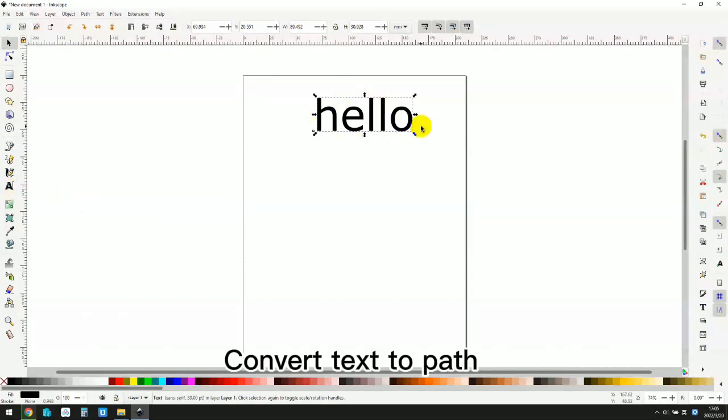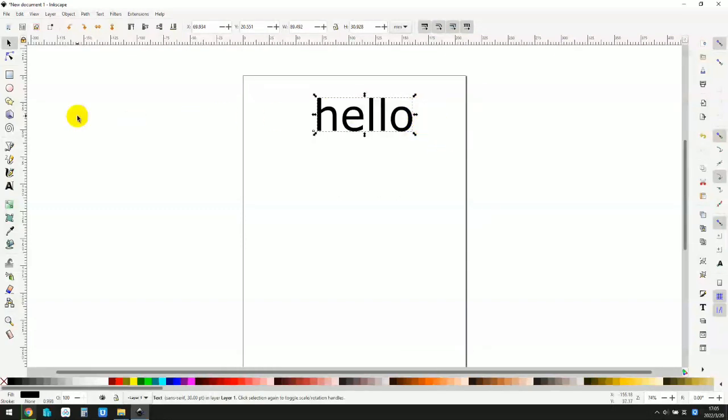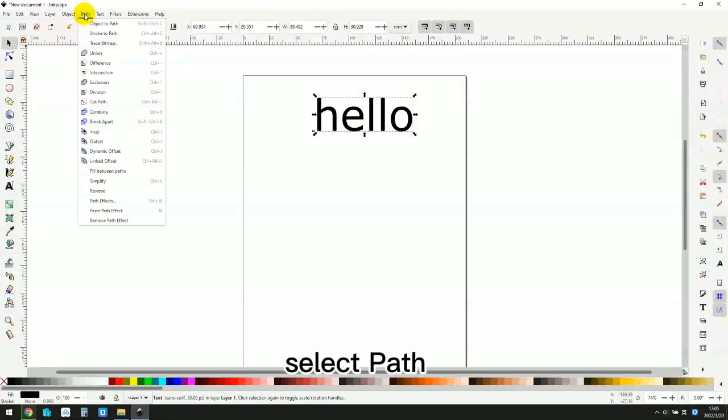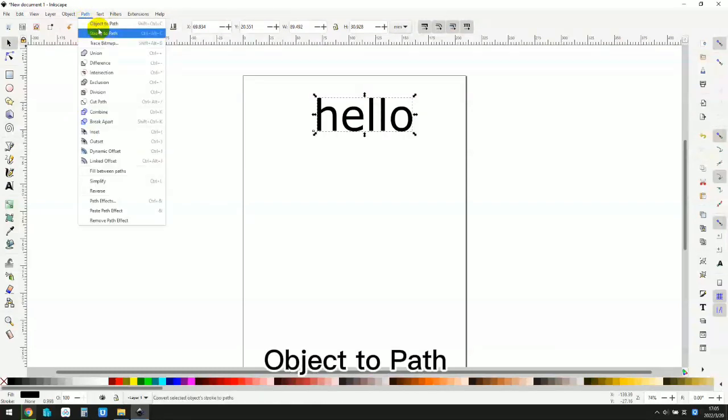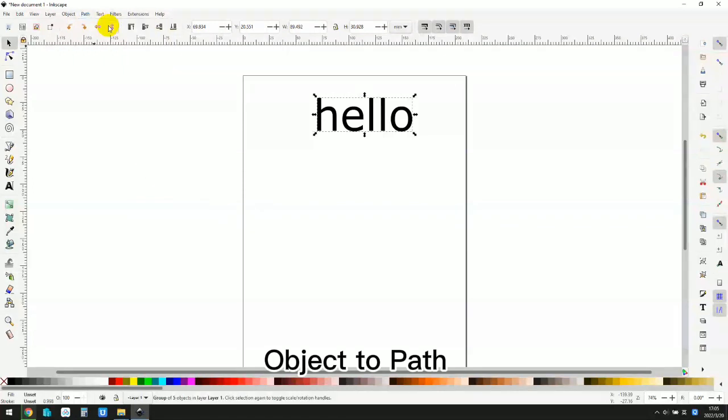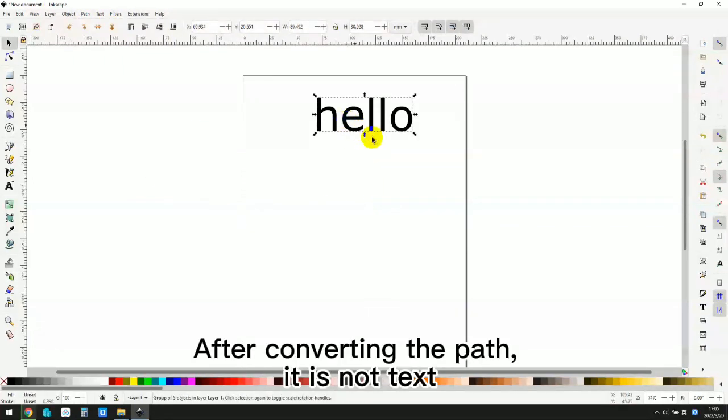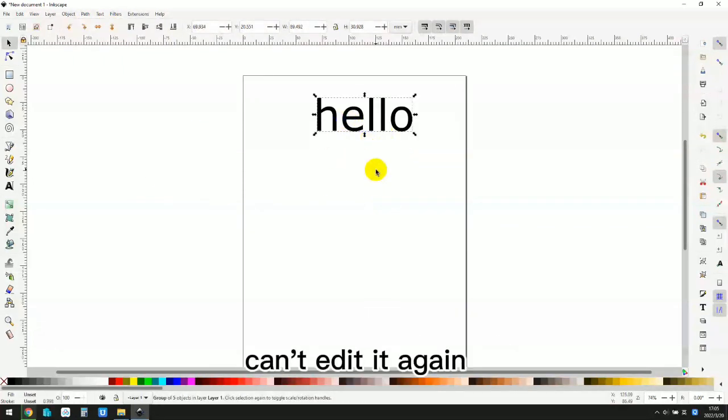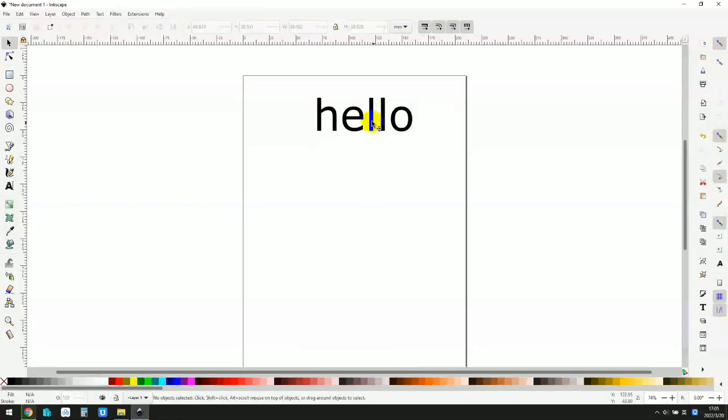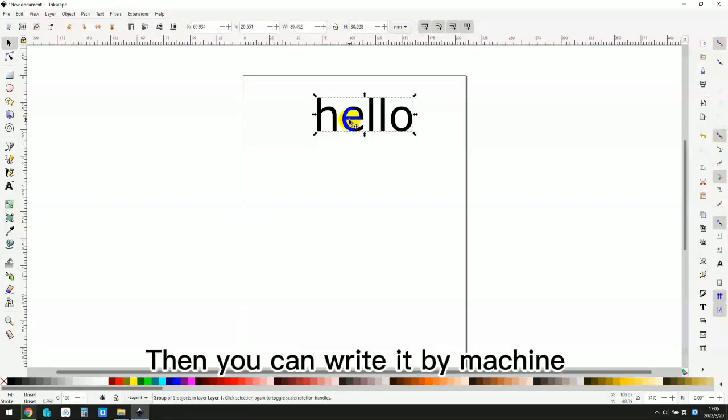Convert text to path. Select path, object to path. After converting the path, it is not text. Can't edit it again. Then you can write it by machine.